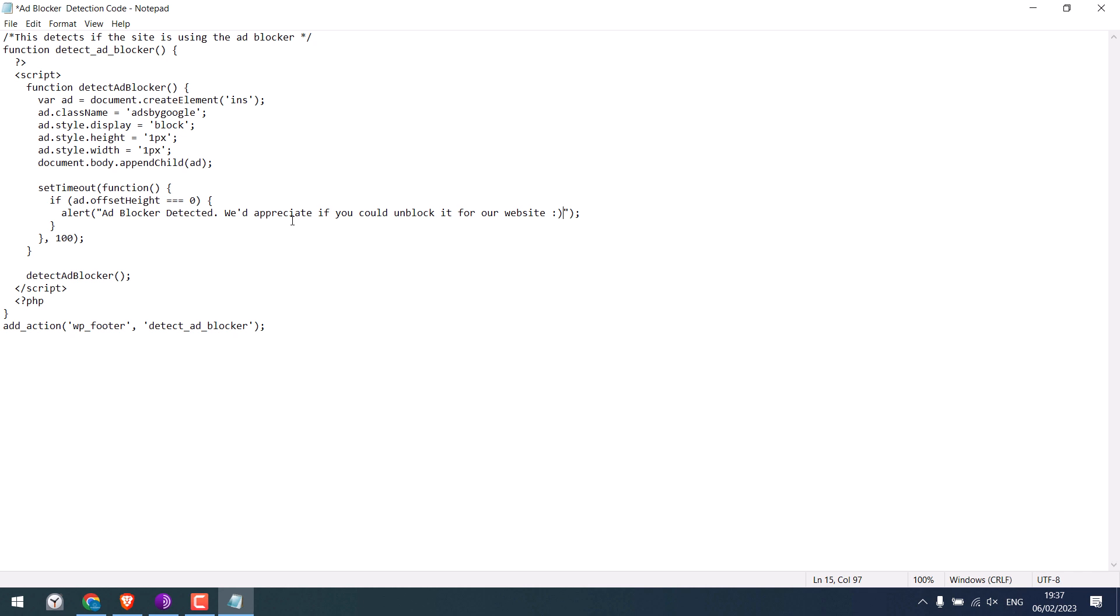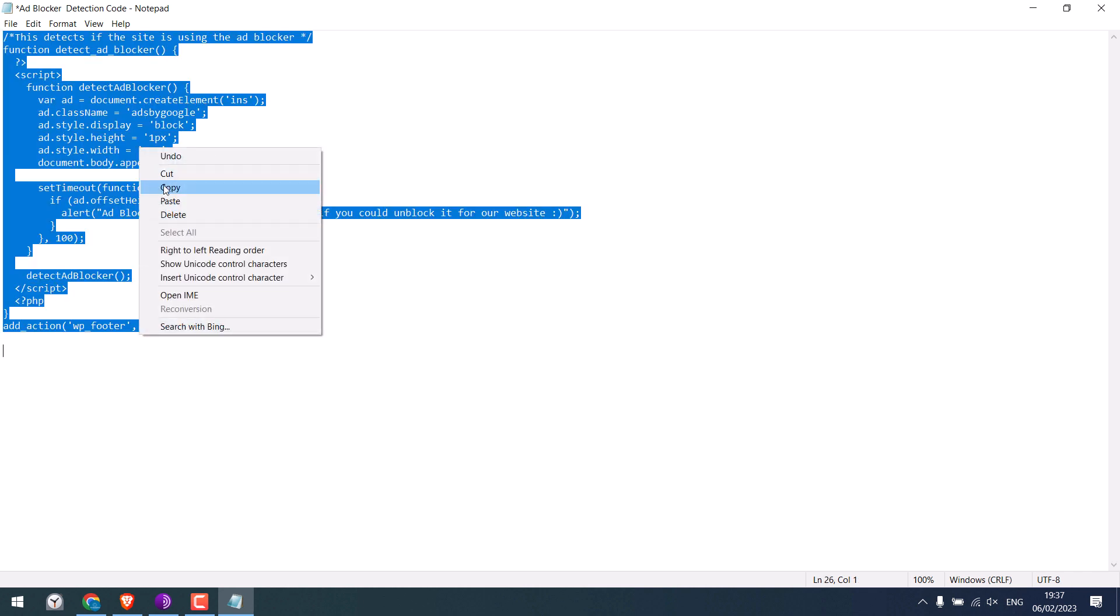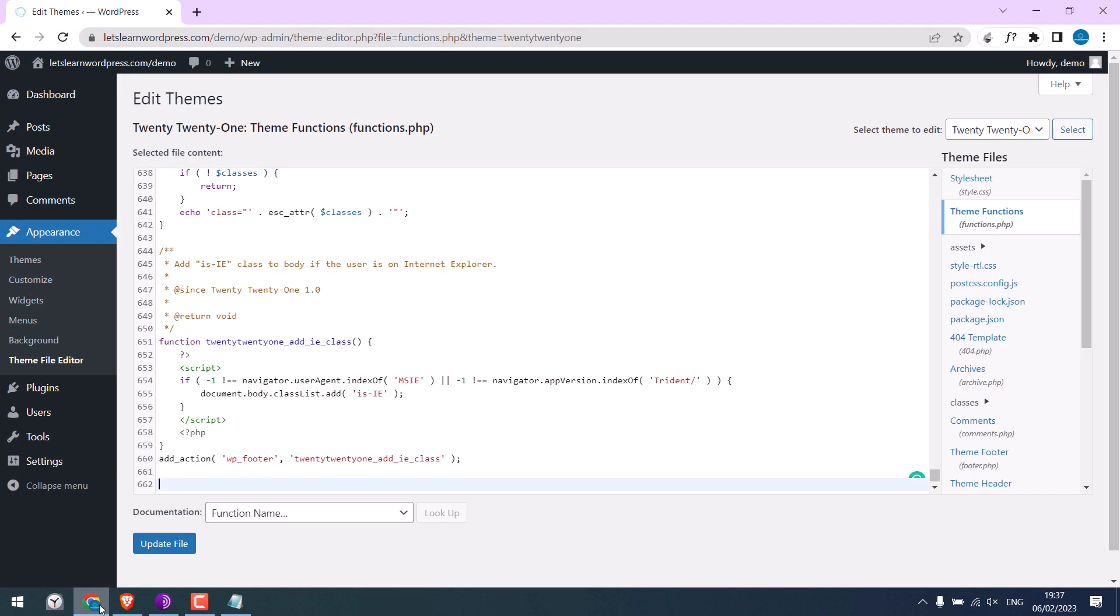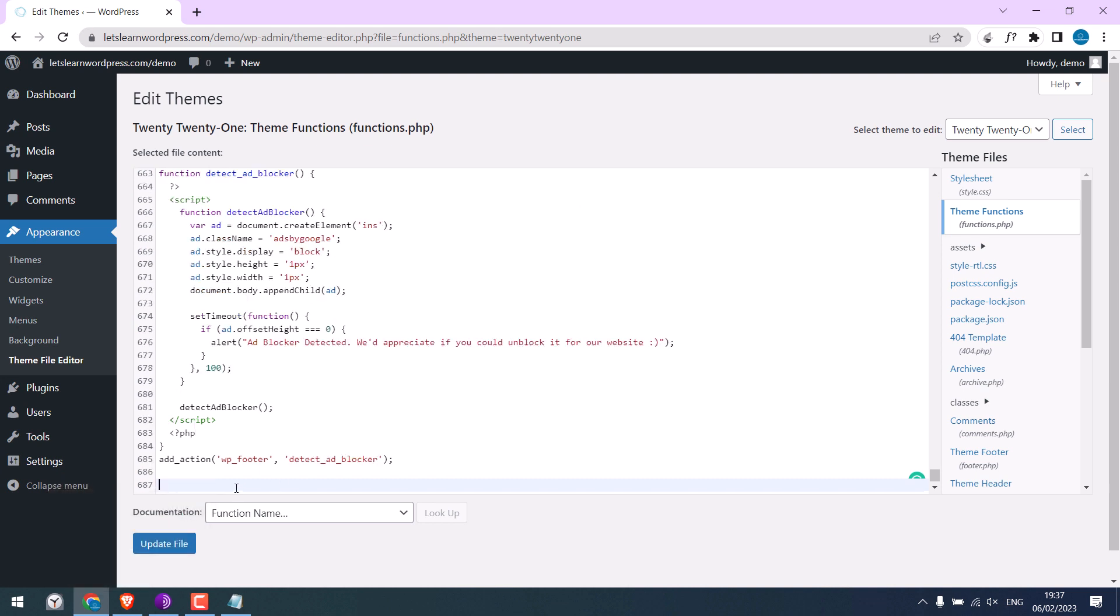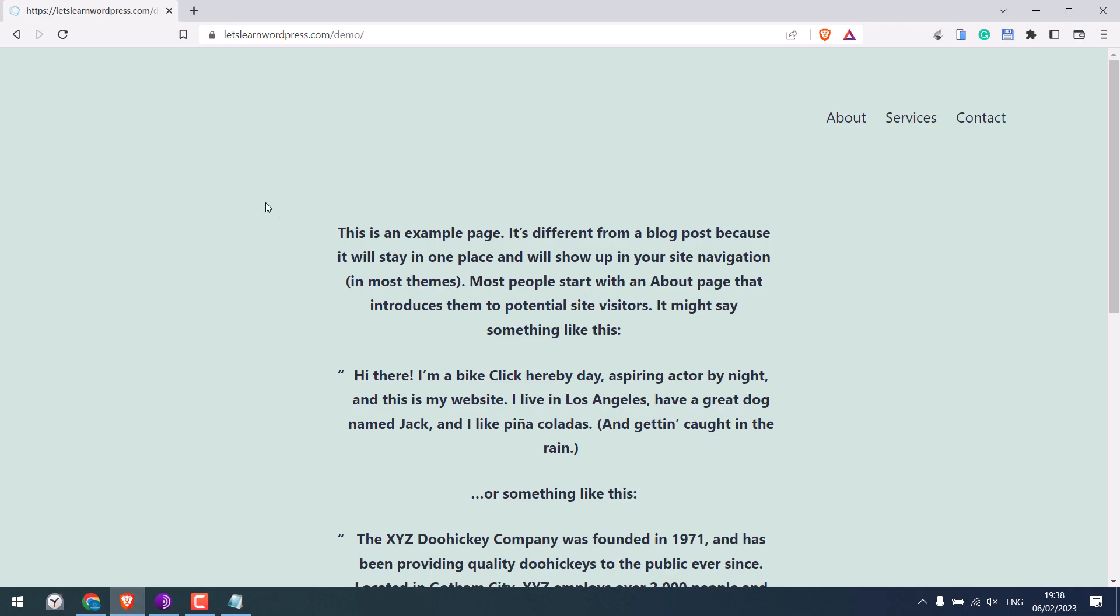Copy this code and paste it into Theme Functions. Update file. So it has been updated. Let me again go back to the Brave browser.